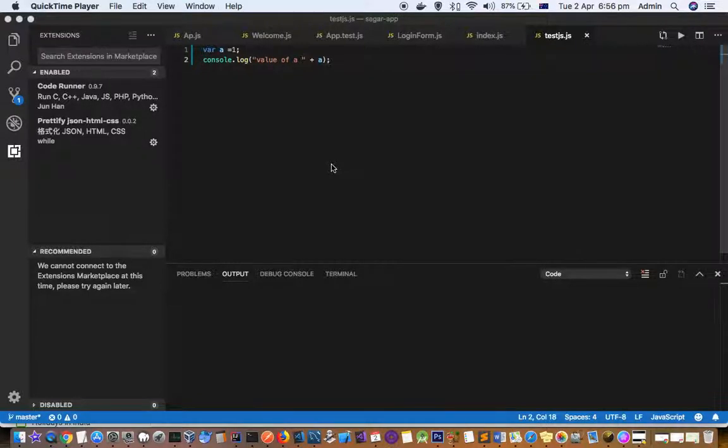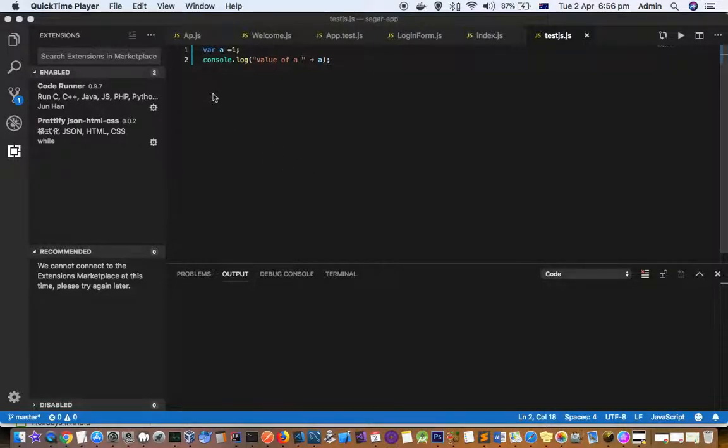This video explains how you can execute JavaScript, PHP, Python, or any other language like C, C++, Java, etc. from within VS Code.